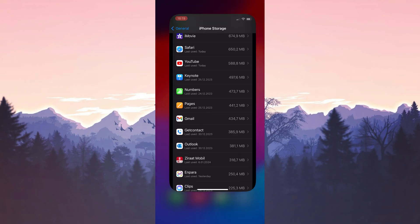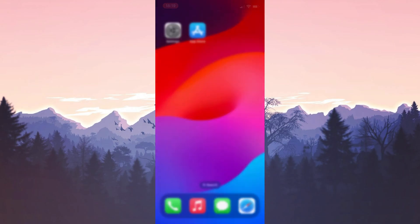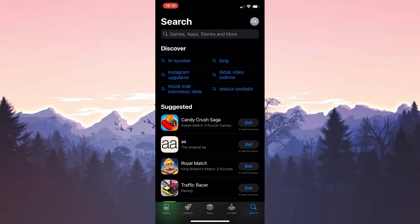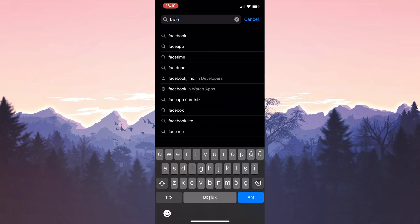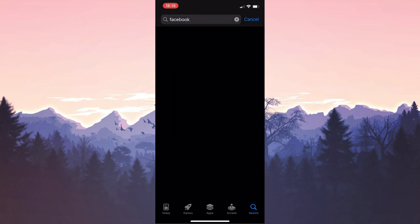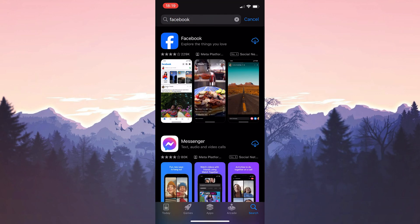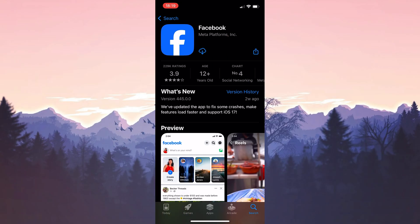After restarting your phone, open the App Store to download Facebook. Type Facebook in the search bar and download it. We've downloaded Facebook.